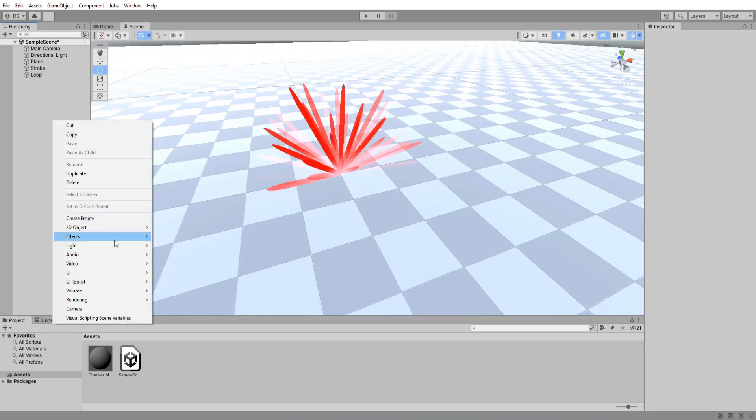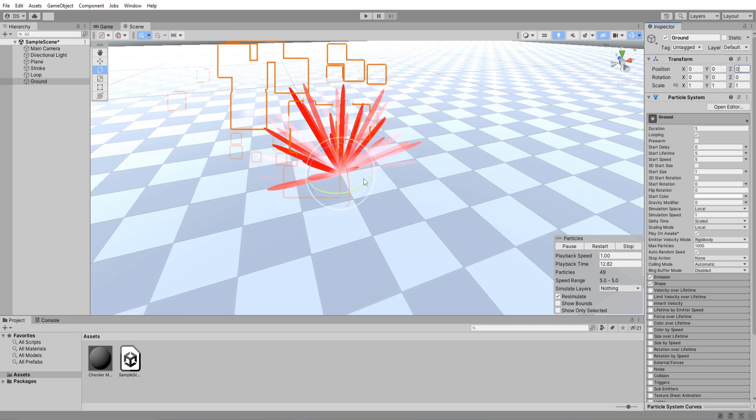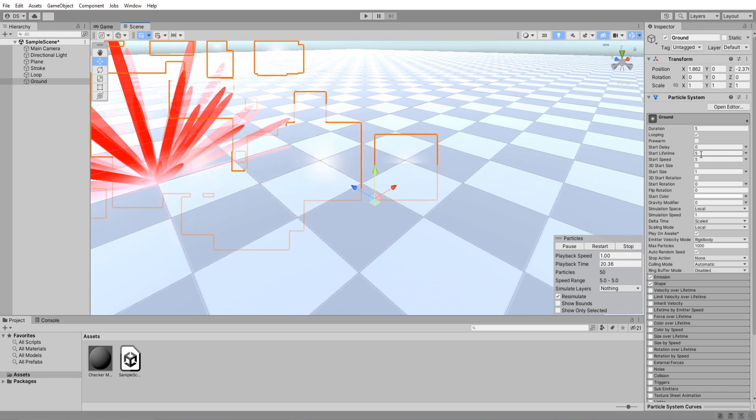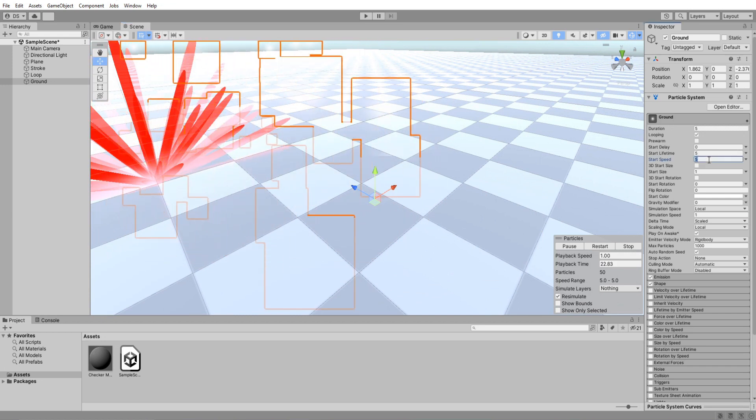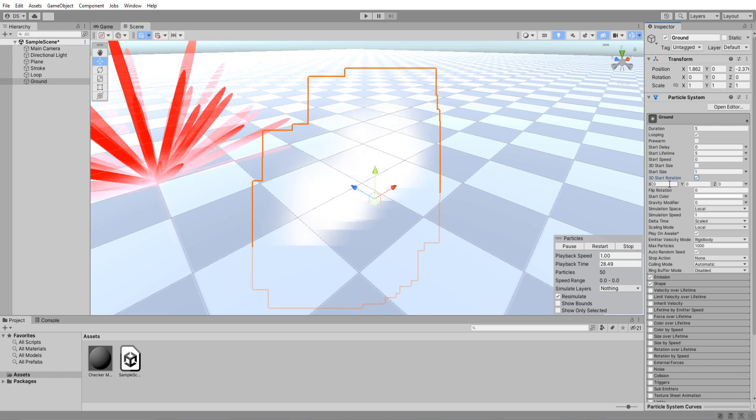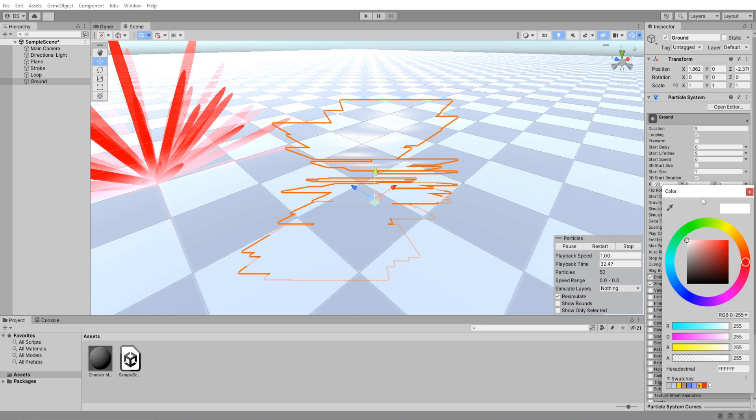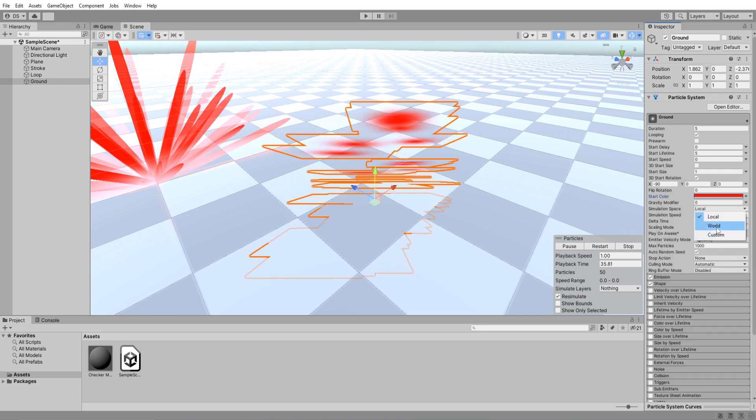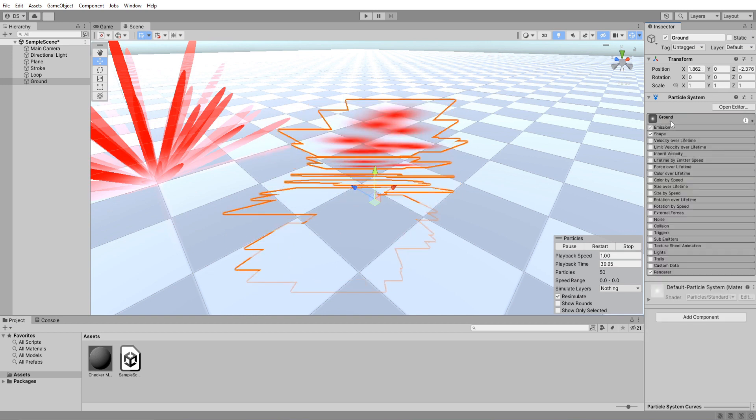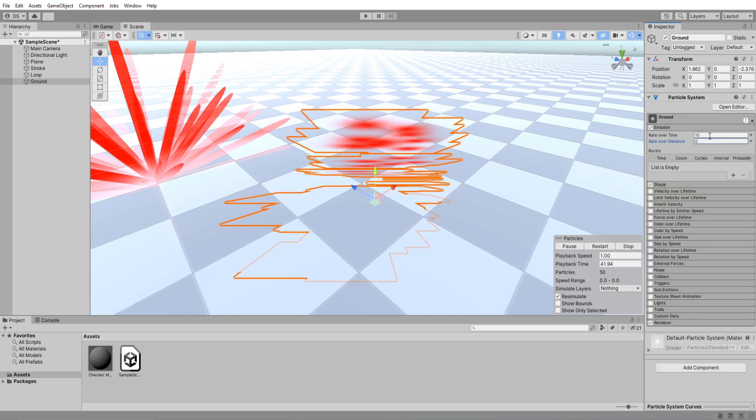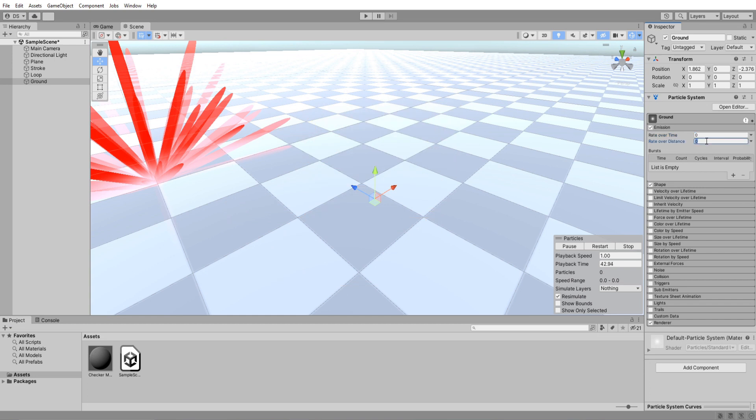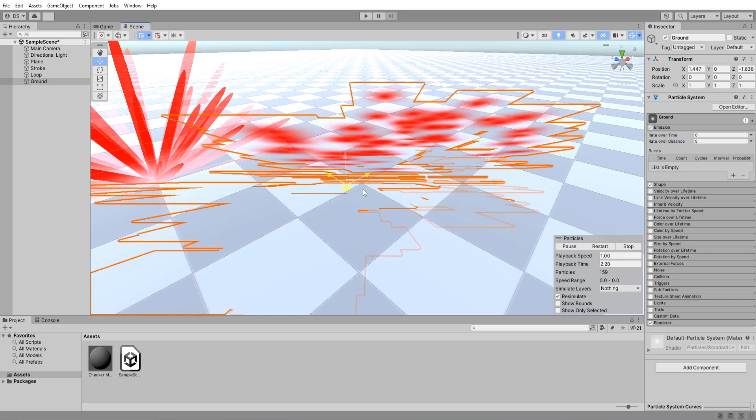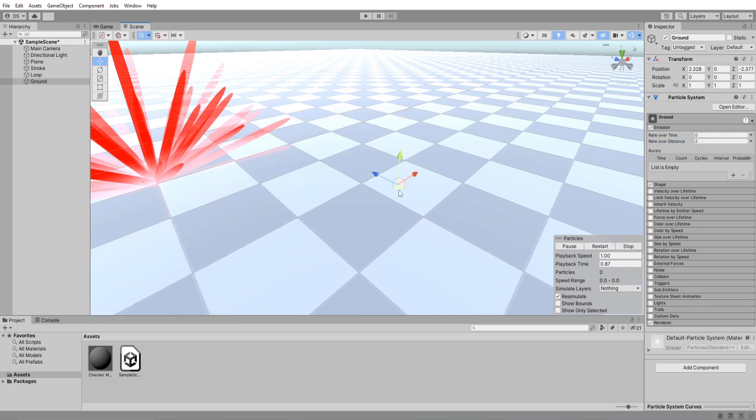Create yet another particle system and rename it Ground. Set its start speed to 0. Enable 3D start rotation and set its X to be minus 90. Color to red so it matches our loop. Simulation space to world and also increase its simulation speed to 5. Under emission settings set its rate over time to 0 and rate over distance to 5. That's actually too many. 2 is better.